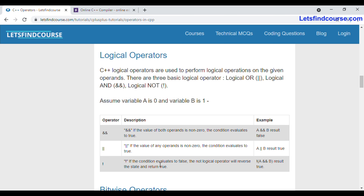The NOT operator is used to reverse the condition. Suppose if the output is true, then it will reverse it and evaluate as false. For example, if your condition a equals zero is true but you have applied the NOT operator in front of it, it will reverse the output — true becomes false, and false becomes true.